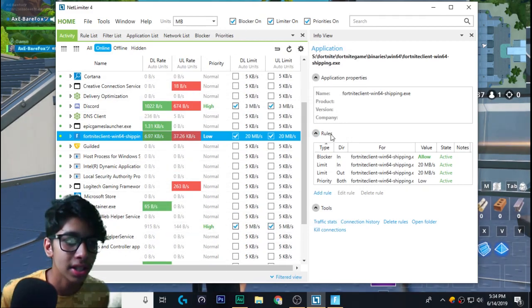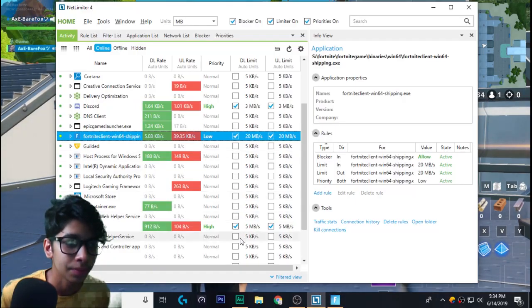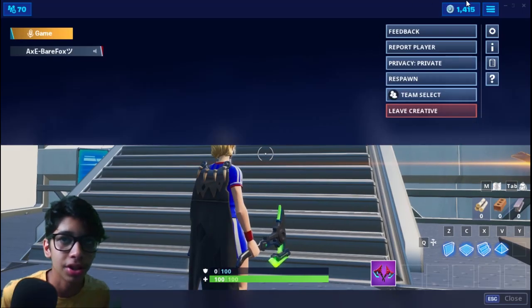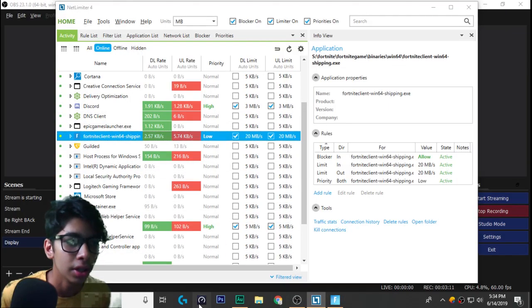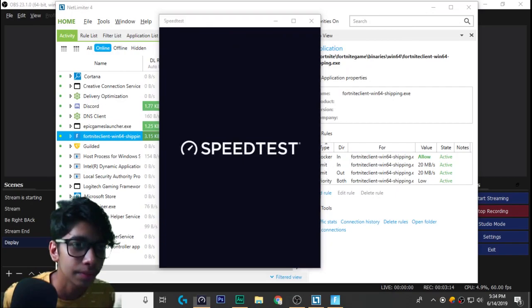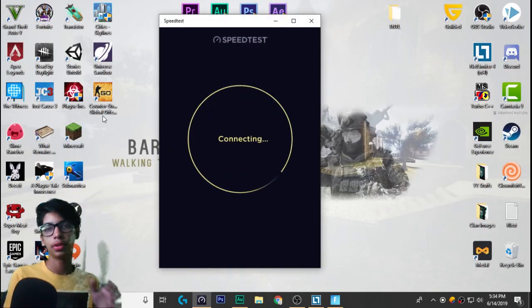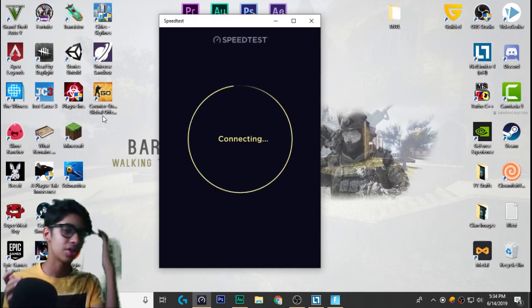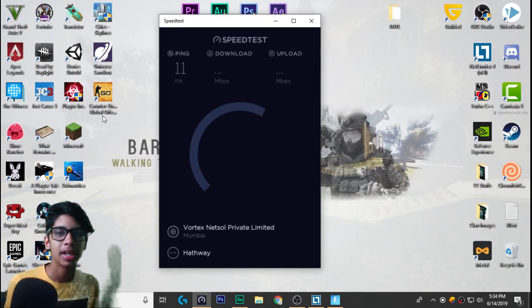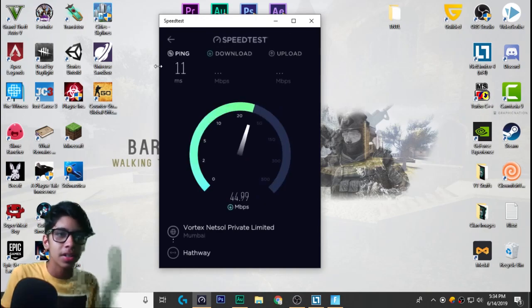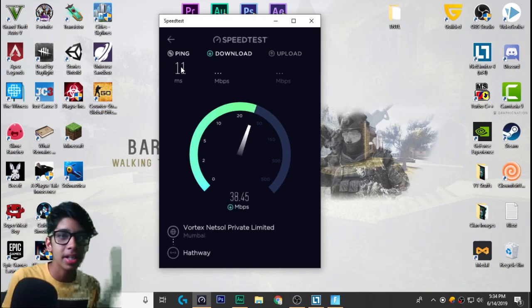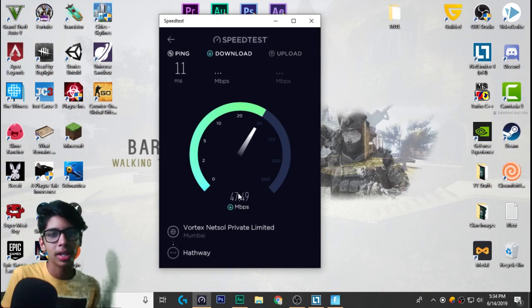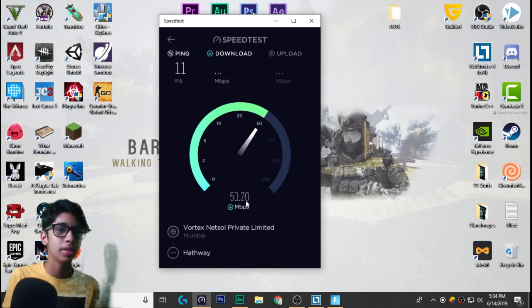If I do 30, you can go install this application known as Speedtest.net. This is a free-to-use application. I'm gonna just minimize Fortnite. Here is my speed test, I'll just run it. For my internet service provider, I get 11 ping and download speed is like almost 20. The packet is 50, but I guess it's fluctuating. I get like 50 Mbps download speed.